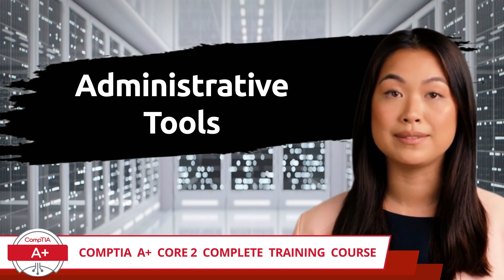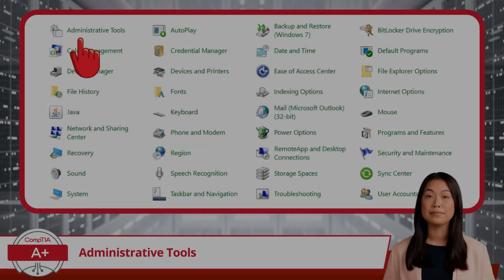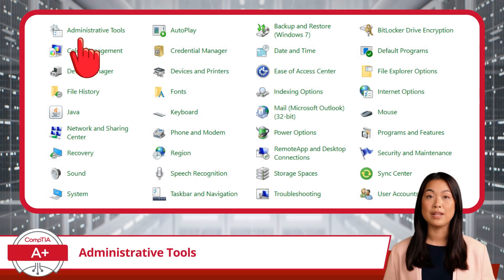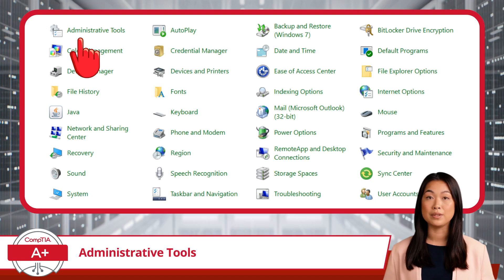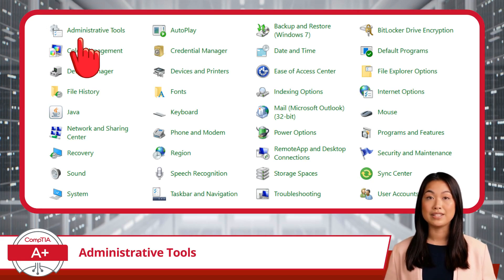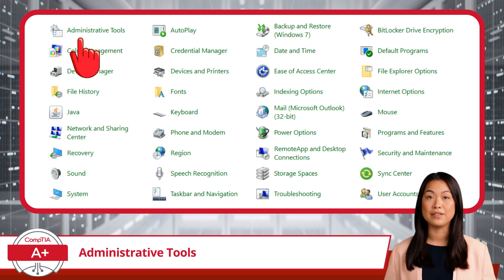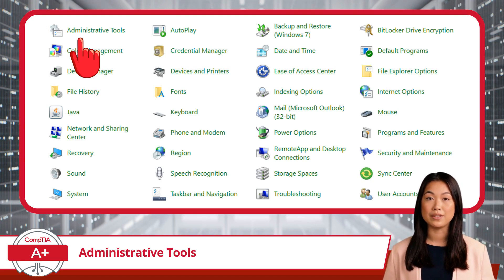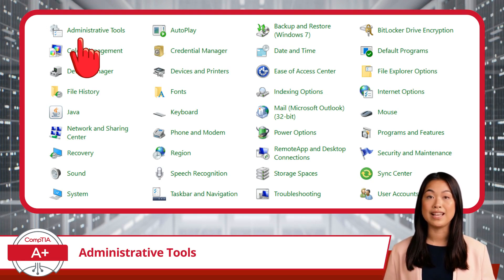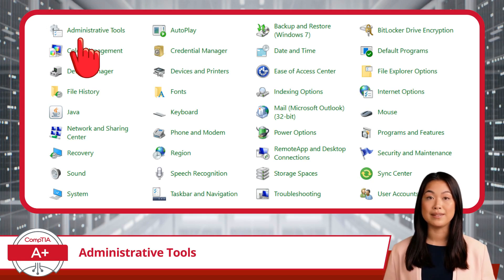Administrative Tools. Continuing on with Control Panel, we now come to Administrative Tools. This is essentially a collection of advanced utilities designed for system administrators and power users to manage, monitor, and troubleshoot various aspects of the Windows operating system.